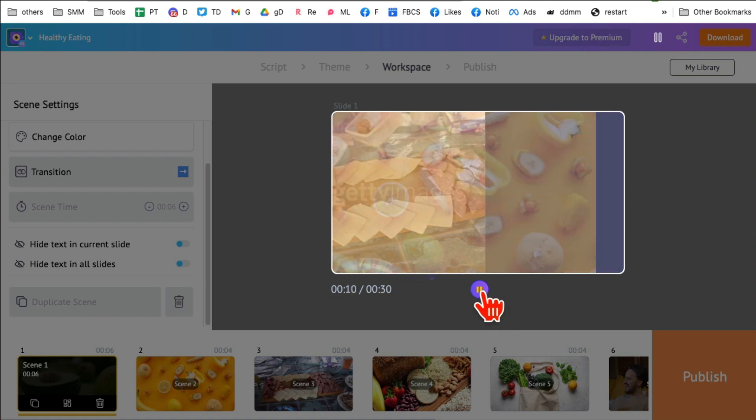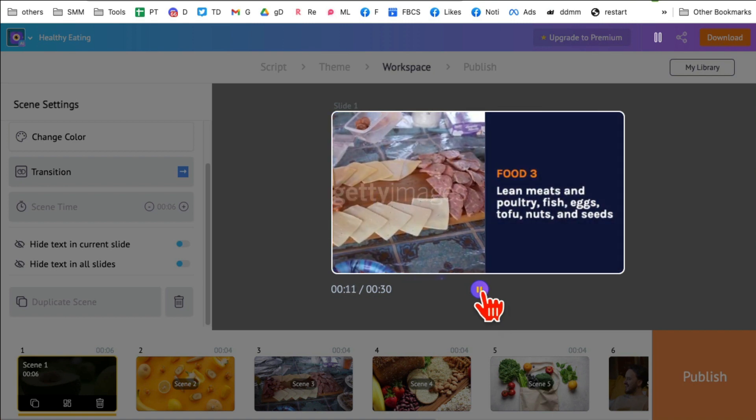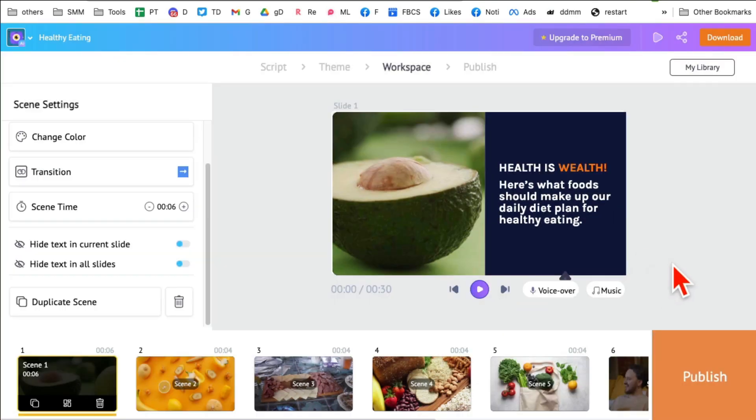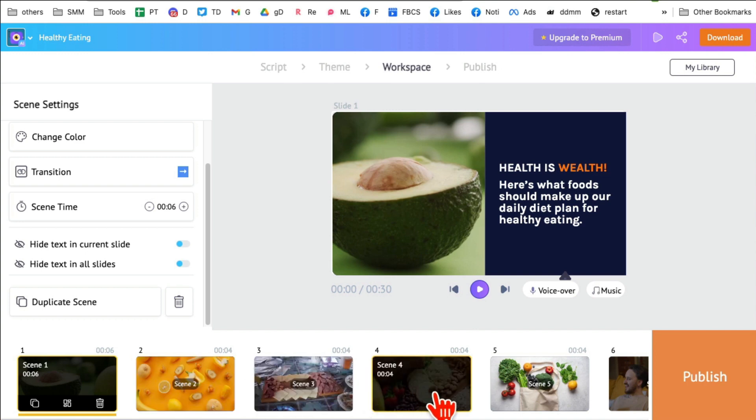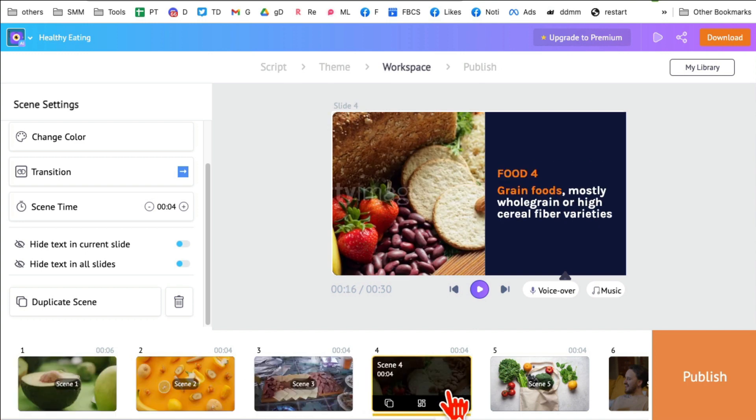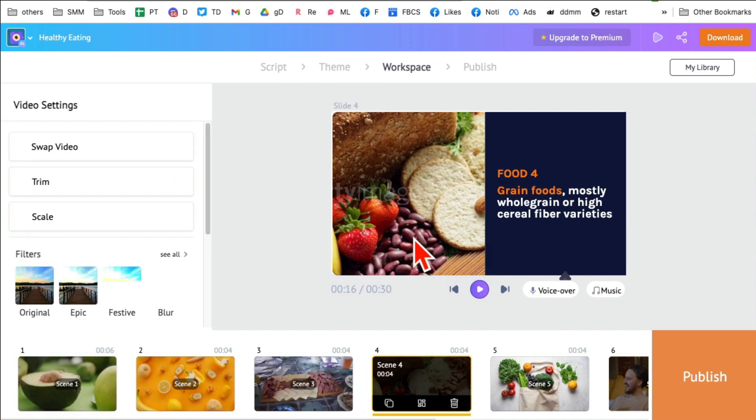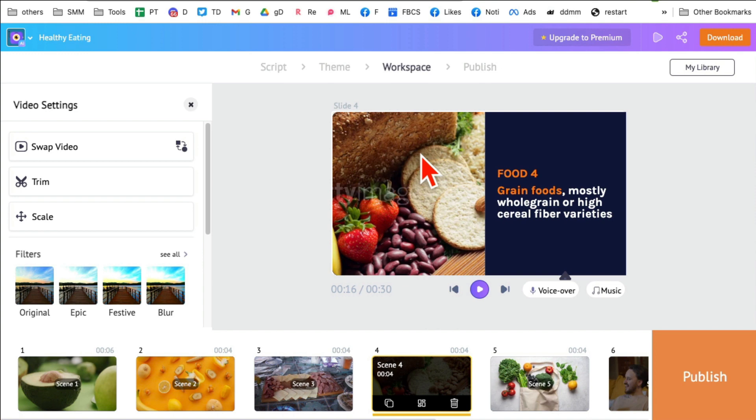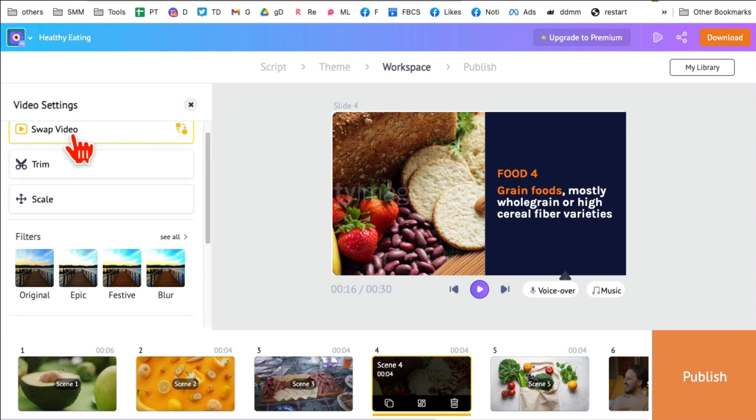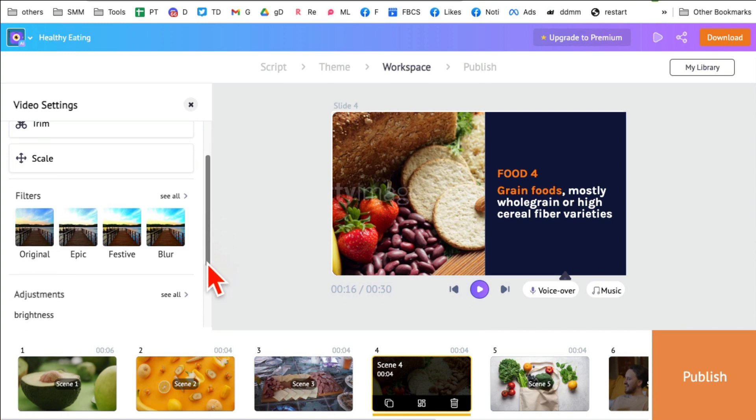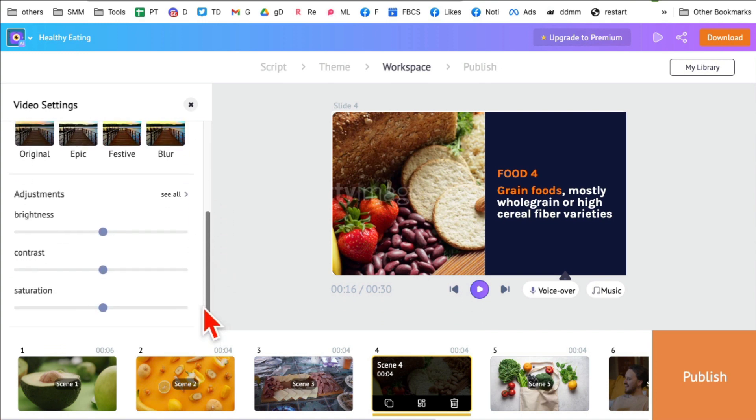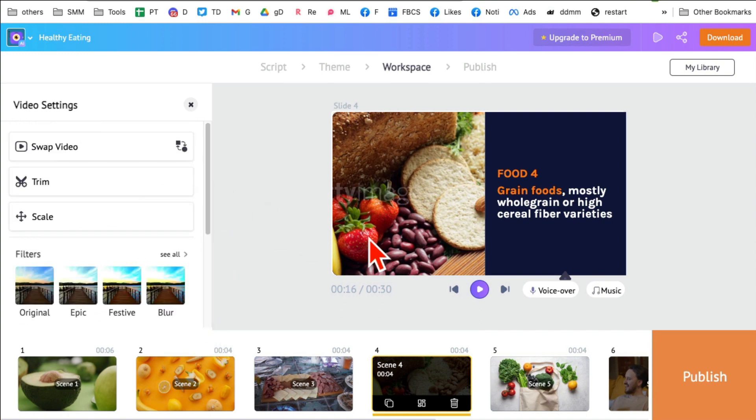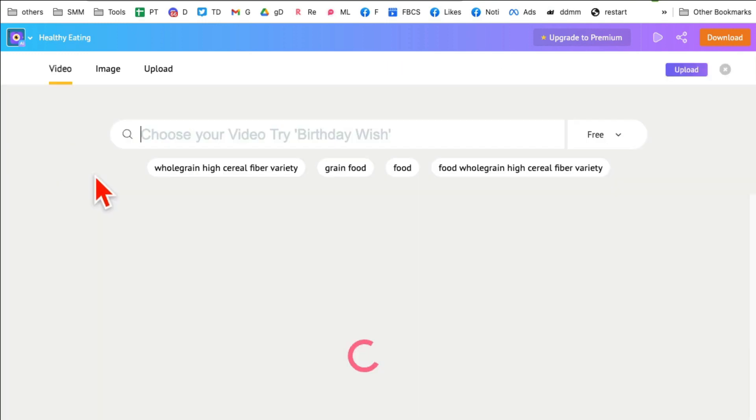And you can see all the scenes here. Now obviously, let's say if you don't like anything here, let's say if you don't like the image or the video that's being used, you can click on that scene and then click here. And then you can swap the video, you can also trim it, scale it, you can add different filters to it. So let's say I want to swap it. I'll go swap video.